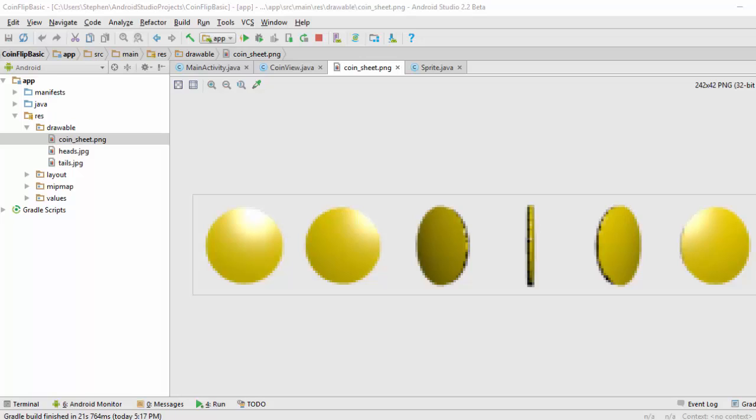It is also going to be attached to the same lesson page where this video can be found. Alternatively, you can use any coin sprite sheet that you have legal access to.